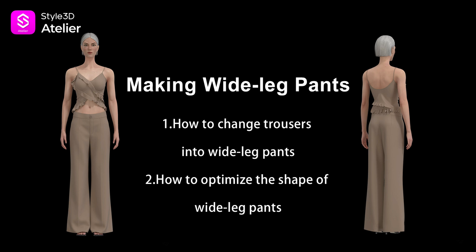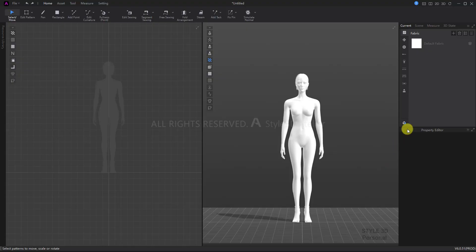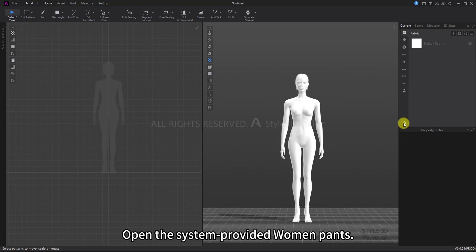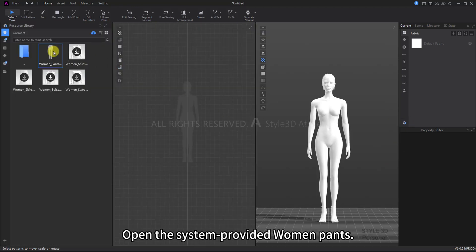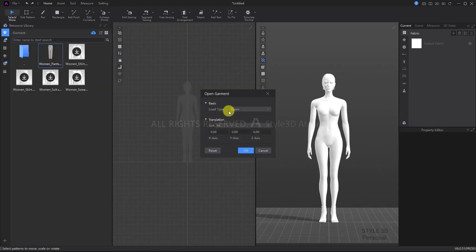Hi everyone, welcome to Style3D Atelier channel. In this video, you will learn how to make wide-leg pants. Let's get started. Open the system-provided women pants and add it to the project.